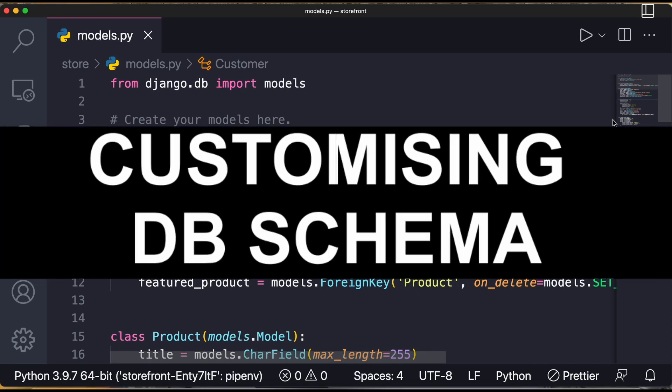Hello everyone, in this video I'll show you how to customize your database schema. Let's say if you want to make some changes in your table or include some indexes in a column, how will you do that?